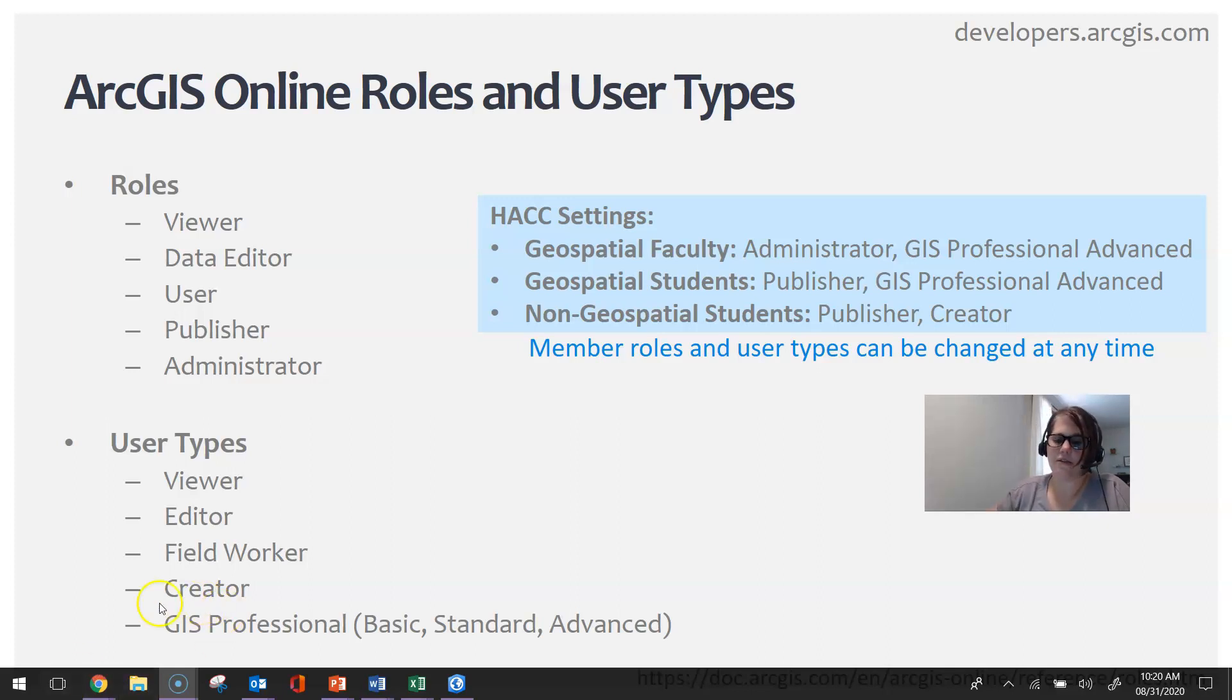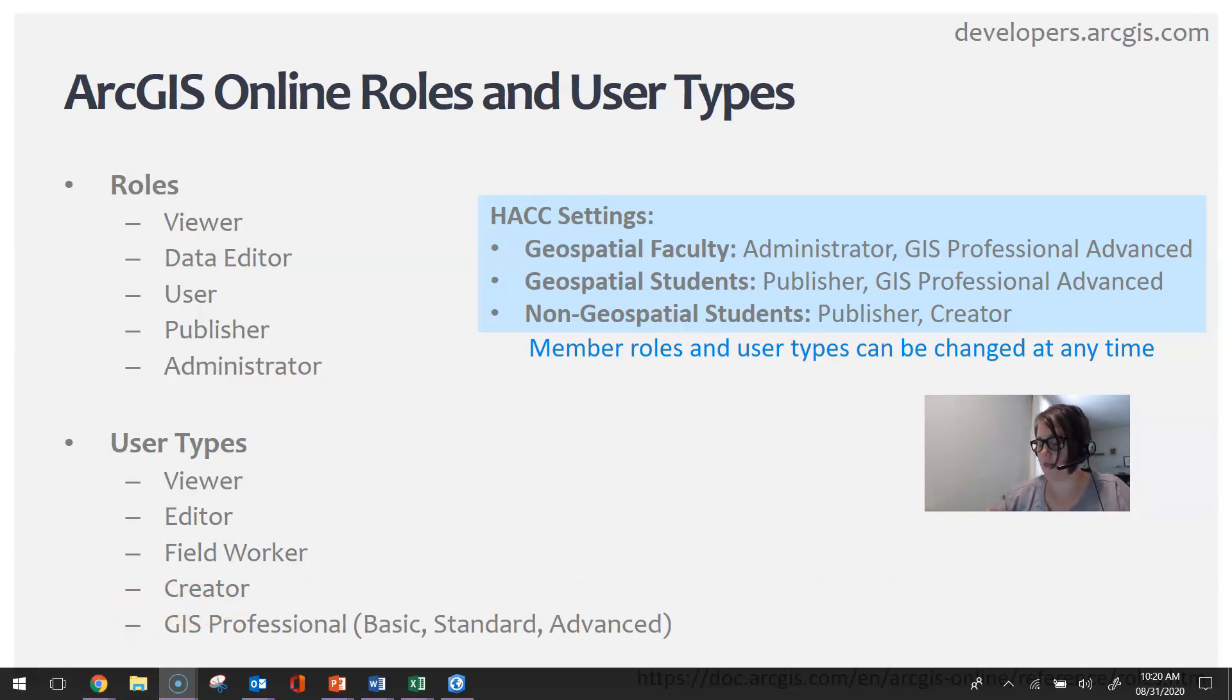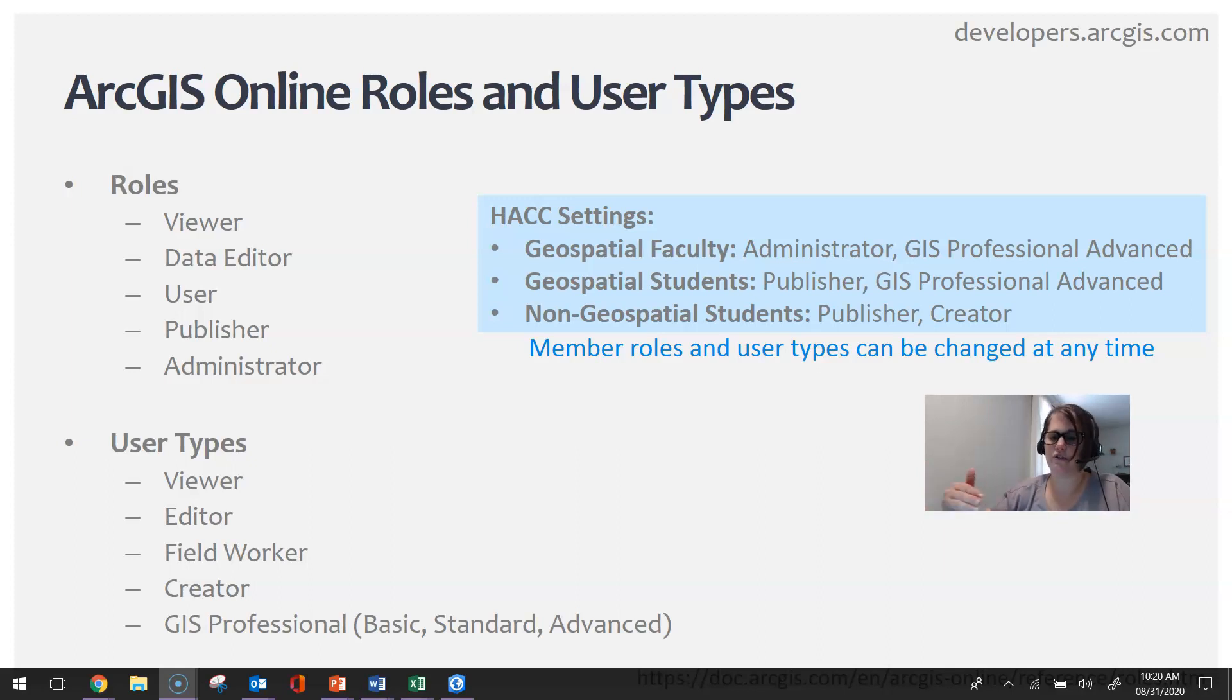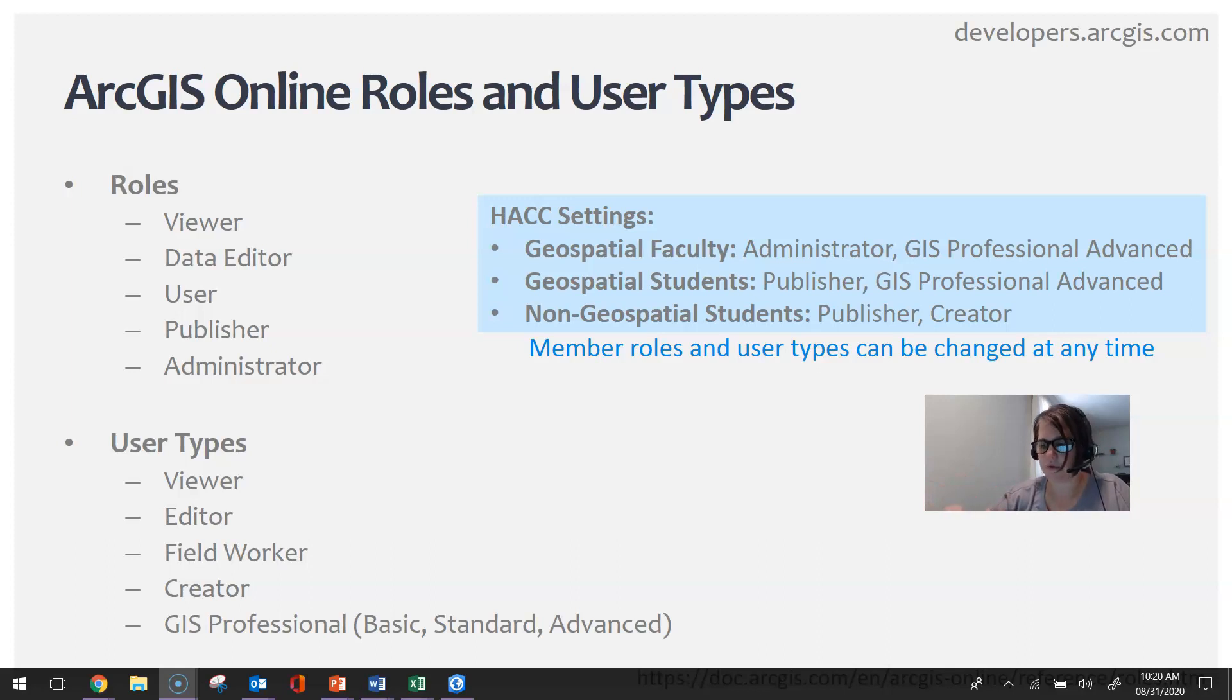The Professional is really geared toward both the desktop user and the ArcGIS Online user, while the Creator/Publisher is more suited for someone who is only going to be using ArcGIS Online.